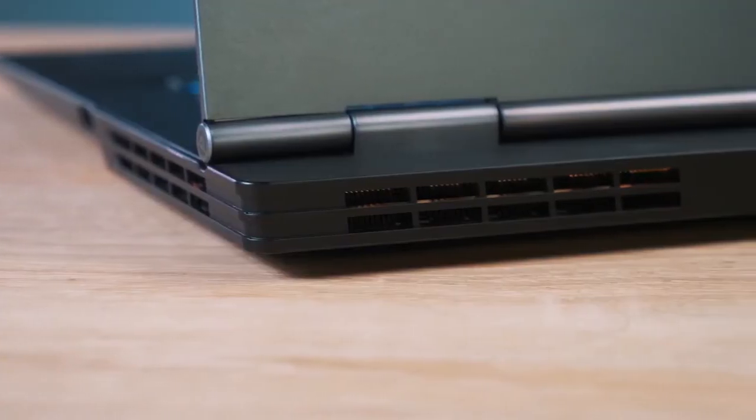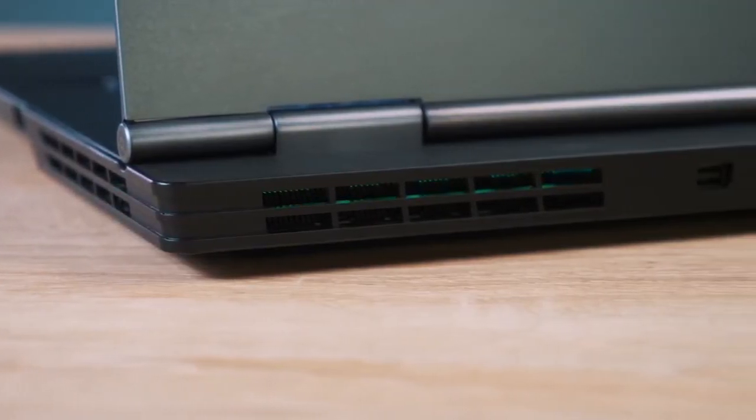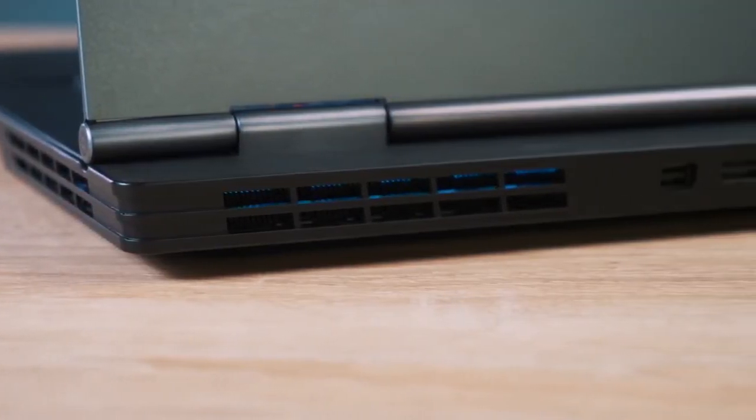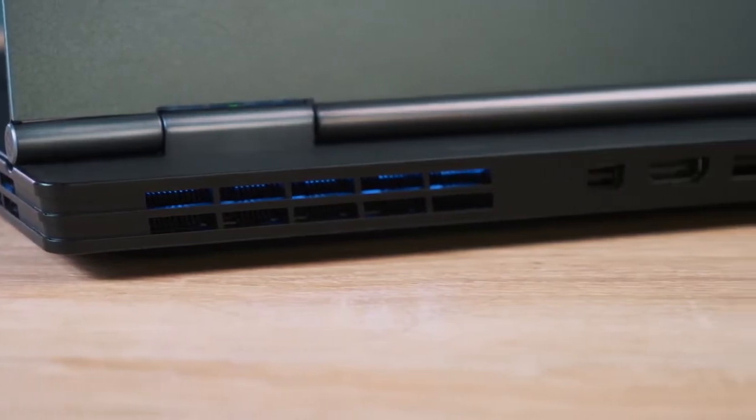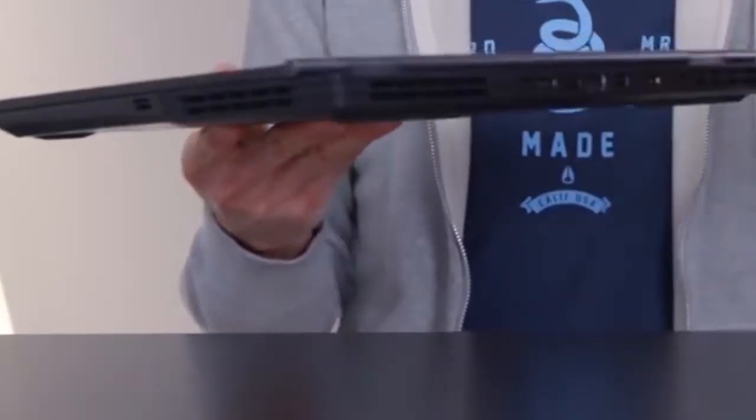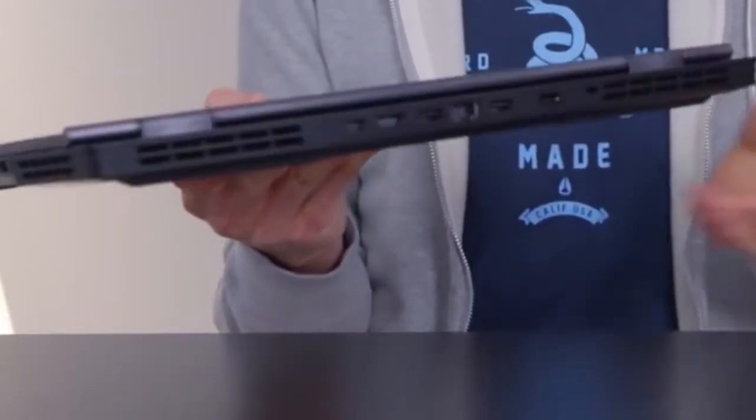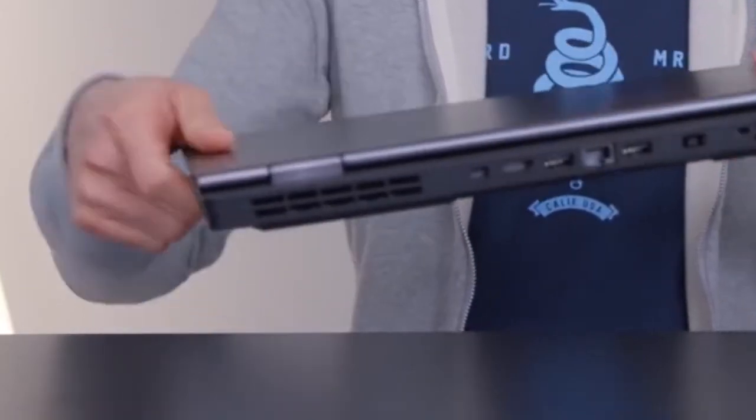We like the fact that the bulk of the ports are at the rear. Ethernet and HDMI are not ports we need to access often, and since they're at the rear, they don't interfere with hand placement when gaming.